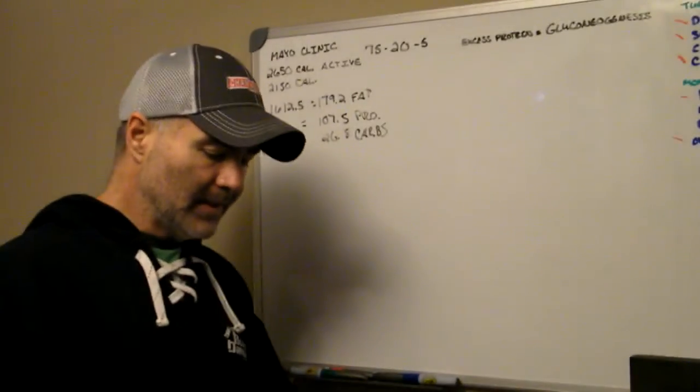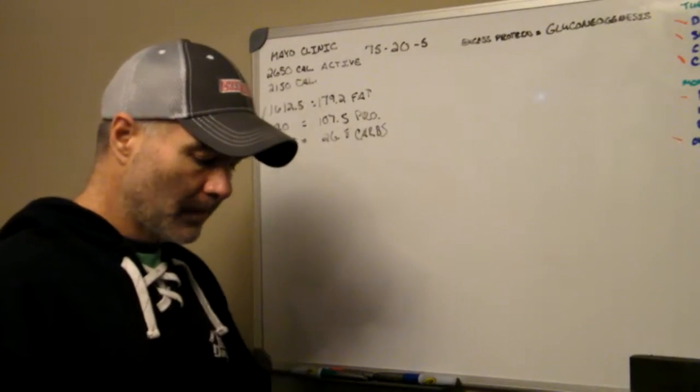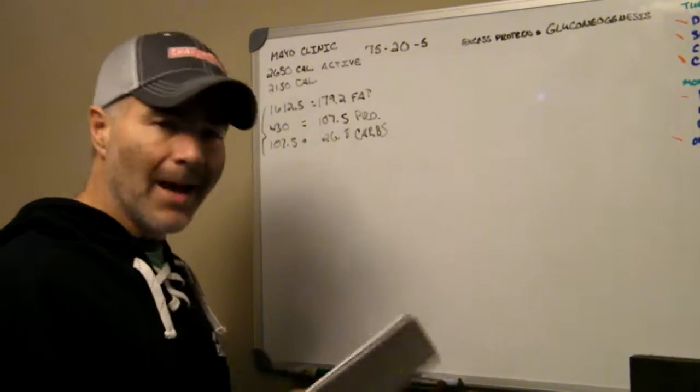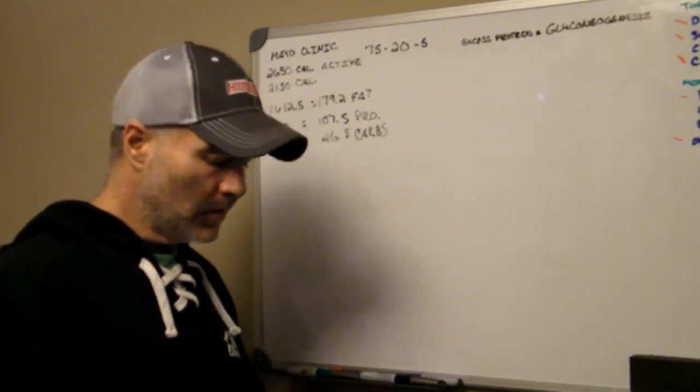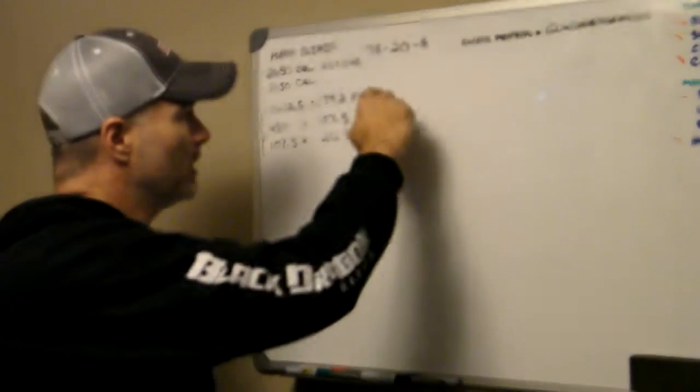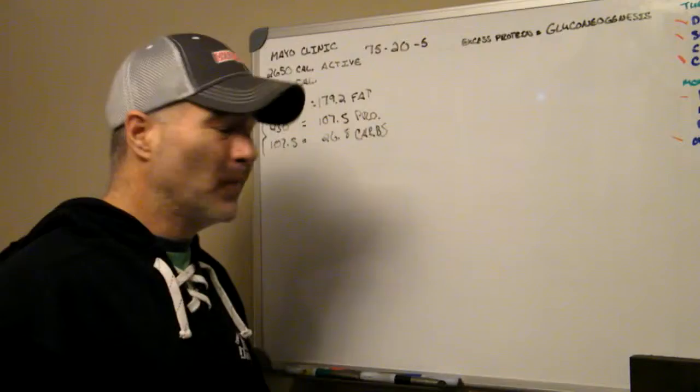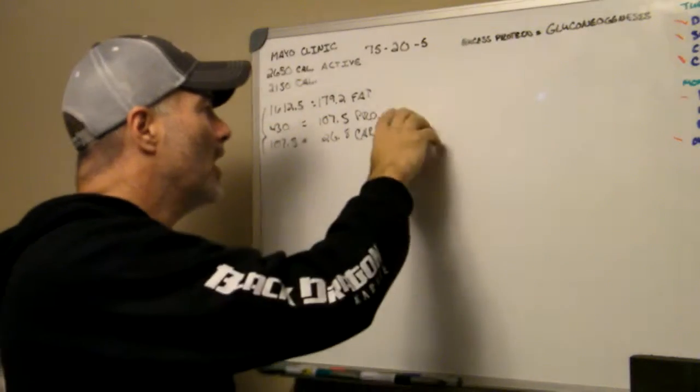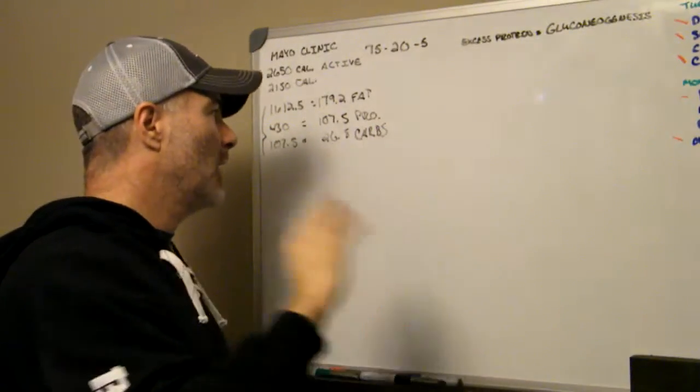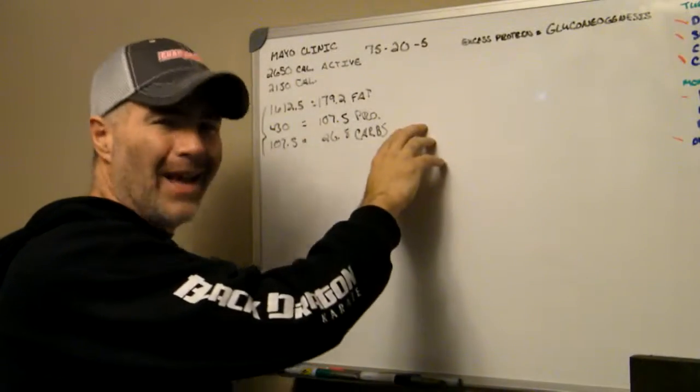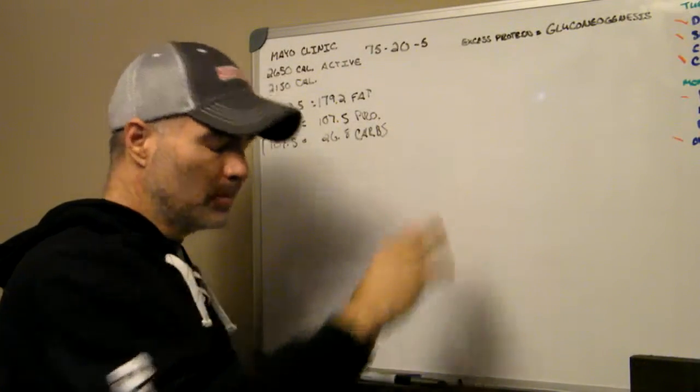All right, so this is what your daily macronutrients look like. You're looking for 179.2 grams of fat, 107.5 grams of protein, and 26.8 grams of carbs.